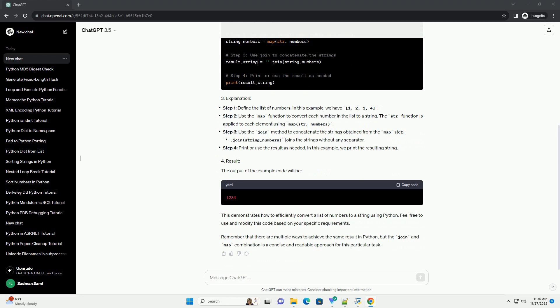Use the join method to concatenate the strings obtained from the map step. ''.join(string_numbers) joins the strings without any separator. Step 4: